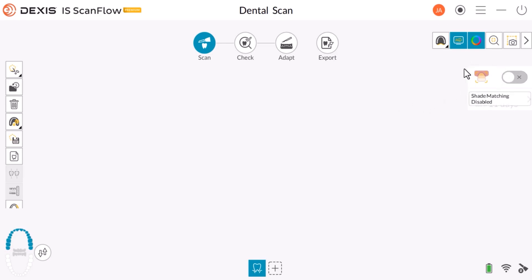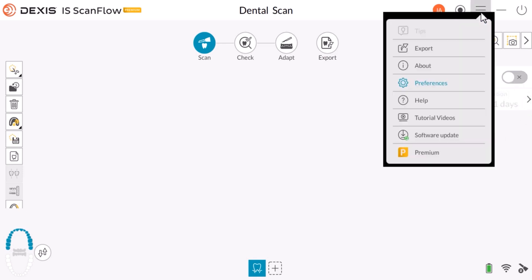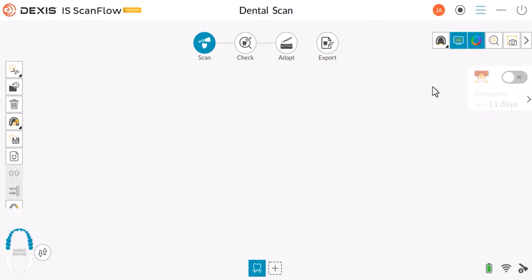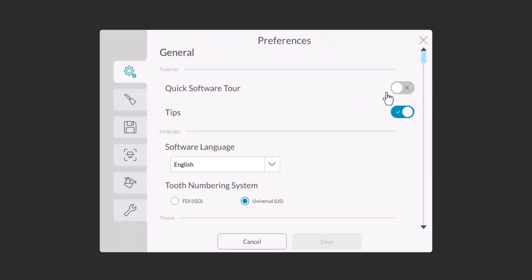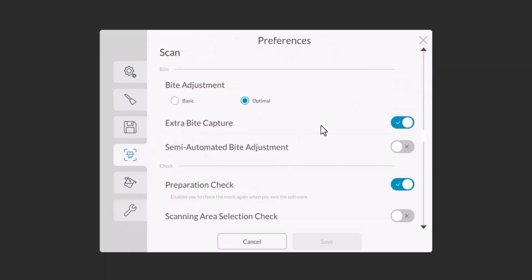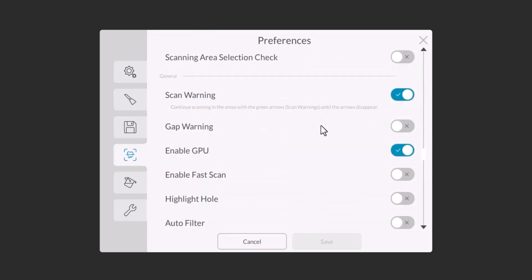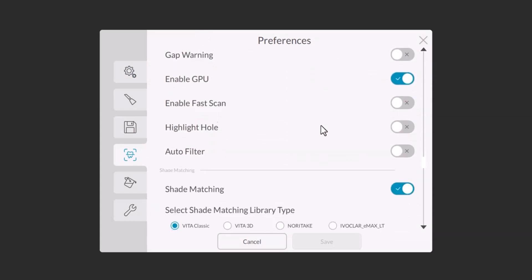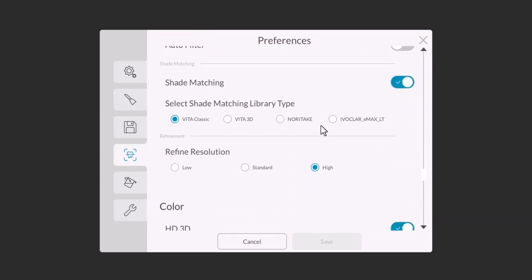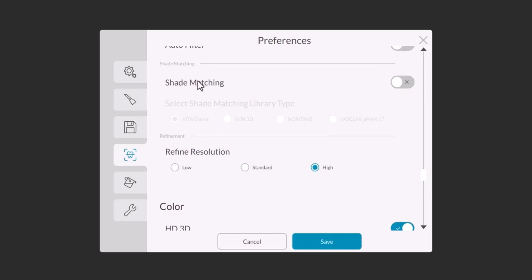If you want this option not to be available at all, click Menu, then Preferences, then the Scan icon. Scroll down to Shade Matching, click Disable, then click Save.